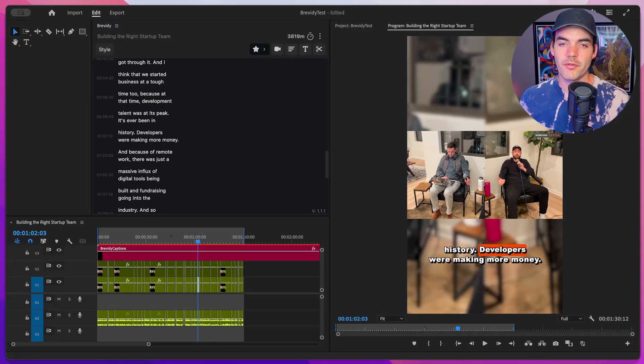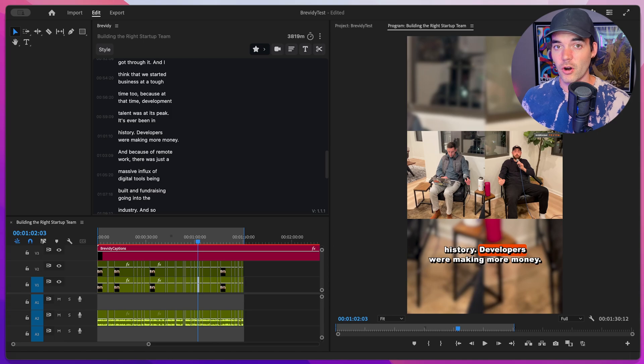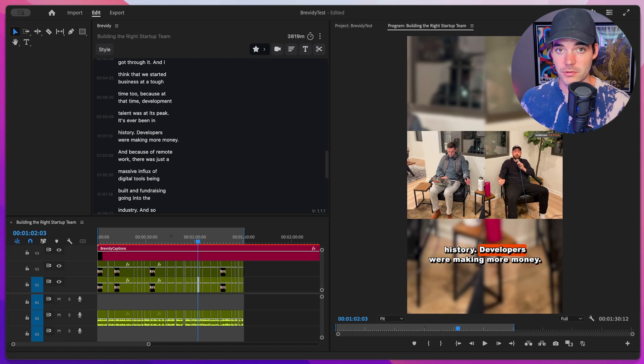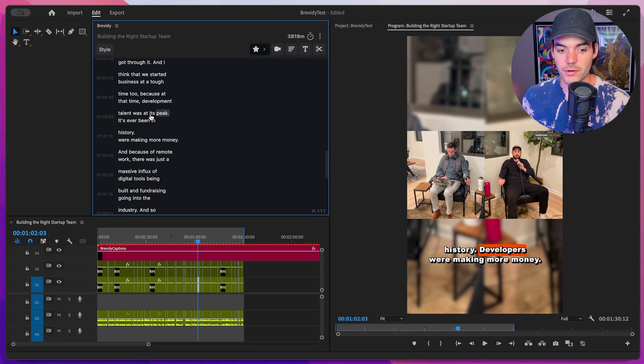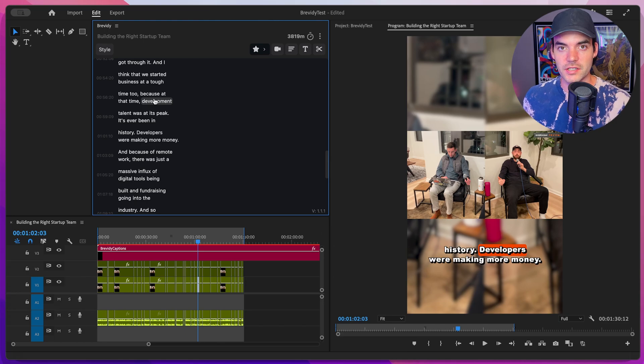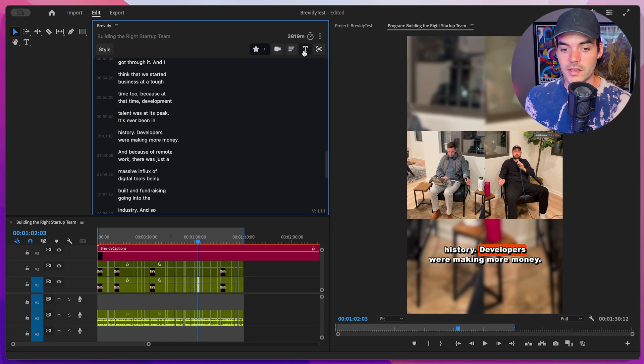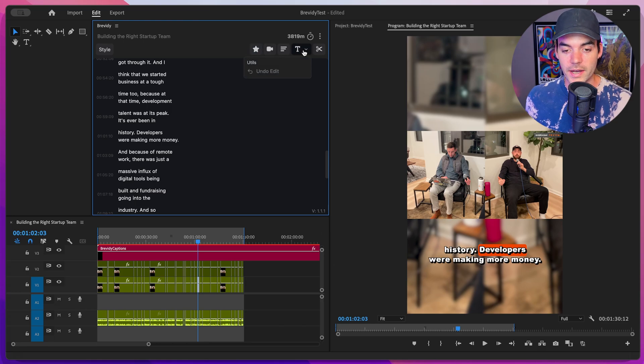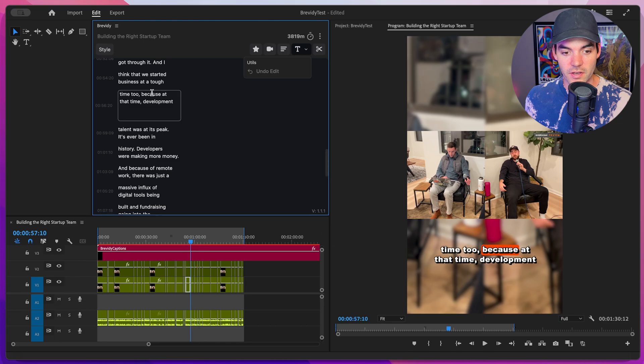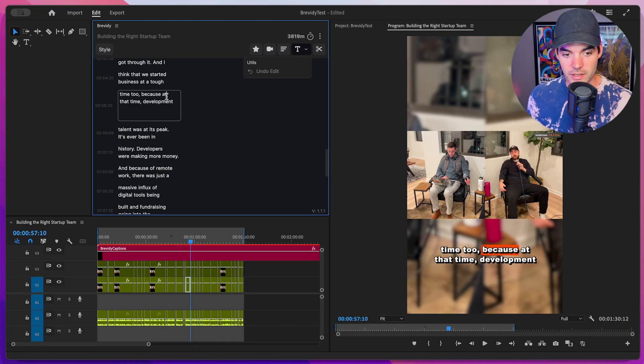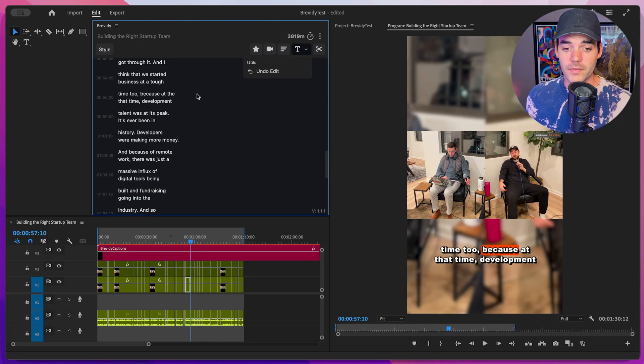As I mentioned before, Brevity uses a state of the art transcription model, which is far more accurate than the built-in Premiere Pro transcription model. You'll spend a lot less time going through your captions and doing grammar corrections and spelling corrections. If you do need to make any corrections to your text, that's when we want to use the text editing tool here. So go ahead and select this tool. And then we can go ahead and just click on a block of text, make any different changes that we need to.